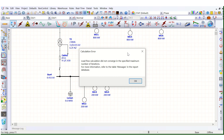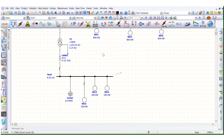During a load flow study case in ETAP software, a common error message ETAP will throw is that the load flow calculation did not converge in a specified maximum number of iterations. In this video, I will discuss one of the possible reasons why the system will not converge during load flow.